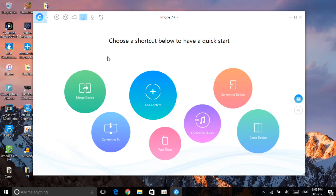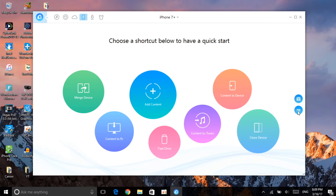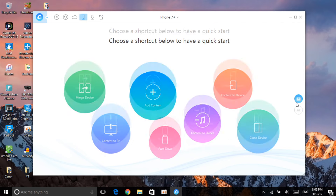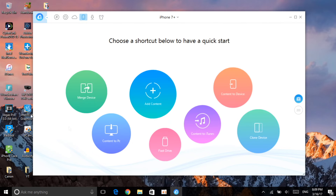Let's start with the device content. When you click on device content and go to the category section, it will ask which category you want to manage — audio, videos, photos, Safari, file system, books, apps, and others.